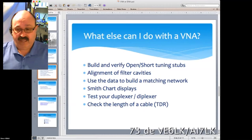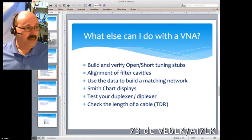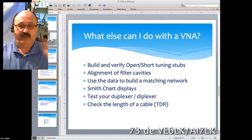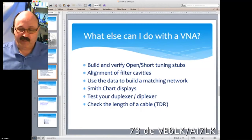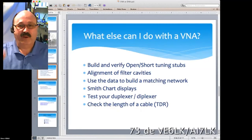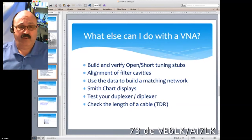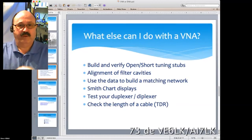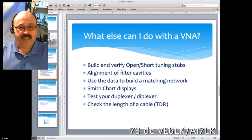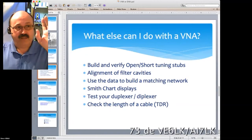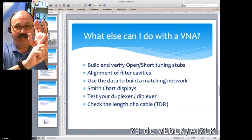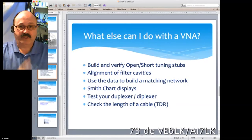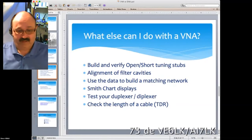Alignment of filter cavities — have you ever wondered the magic behind a repeater site, how you can have so many frequencies going out concurrently on one antenna? Those things are called cavities and they're pure black magic to many people. A VNA allows us to tune those filter cavities. You can also use the data to build a matching network, get Smith chart displays showing complex impedance, test your duplexer or diplexer, and even check the length of a cable — and many more applications.